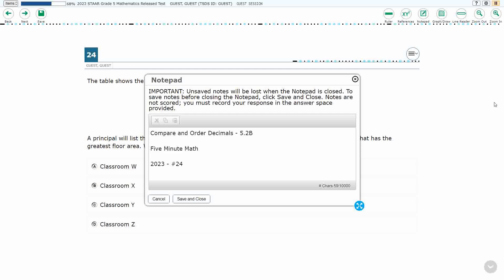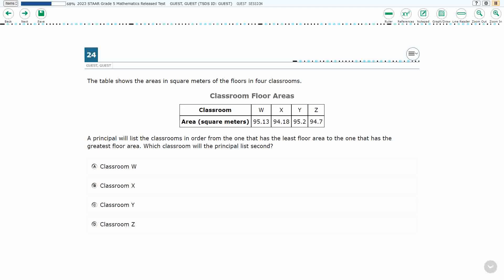Hello and welcome to 5-Minute Math. Today we are looking at the 5th grade concept of Compare and Order Decimals. This is standard 5.2b in the great state of Texas. We are using item number 24 from the 2023 released STAAR test.